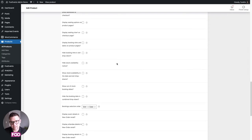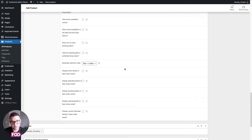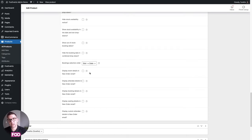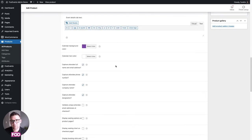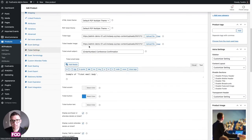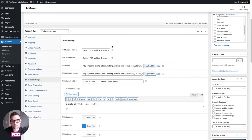Scrolling down, most of the remaining options are for booking and seating so I'll skip those for now. At the very bottom there are options to include event and attendee information in WooCommerce order emails. Foo Events sends its own ticket and custom email, but if you'd like to include event and attendee information in your standard WooCommerce new order emails, you can do so here.